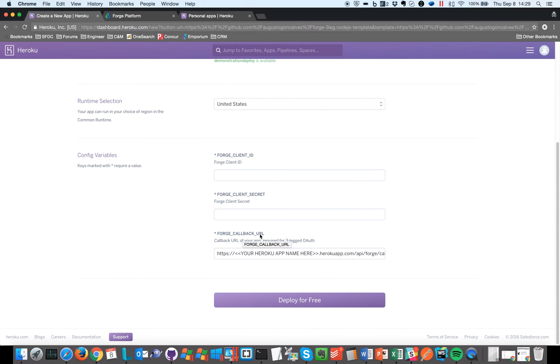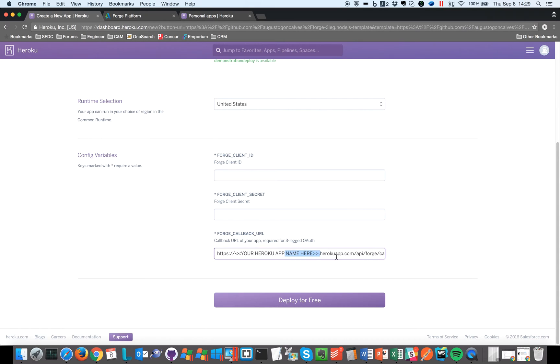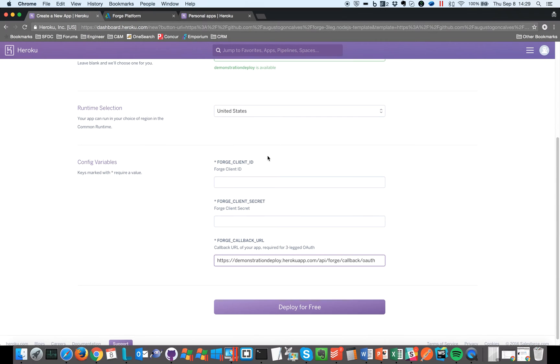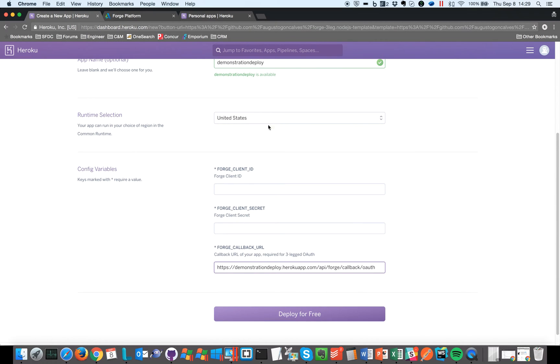So here it says 'your Heroku app name here', so let's select this and replace with the name we selected at the top. And the same name here: demonstration-deploy.herokuapp.com. And that's the piece that is already here, so let's copy the whole thing.